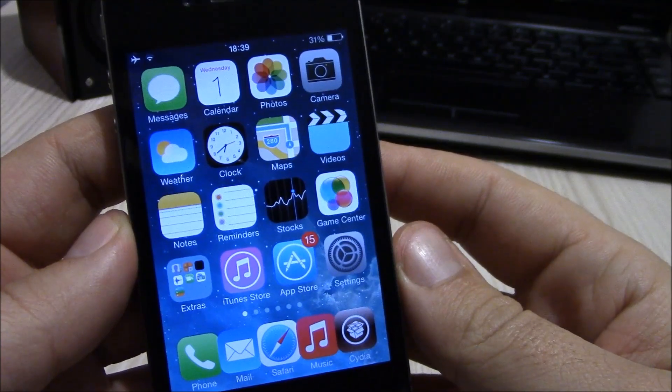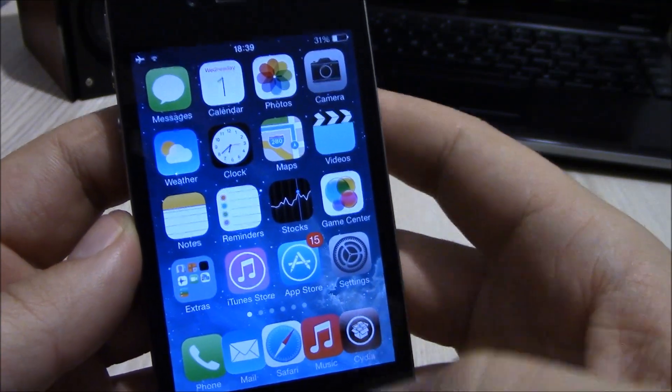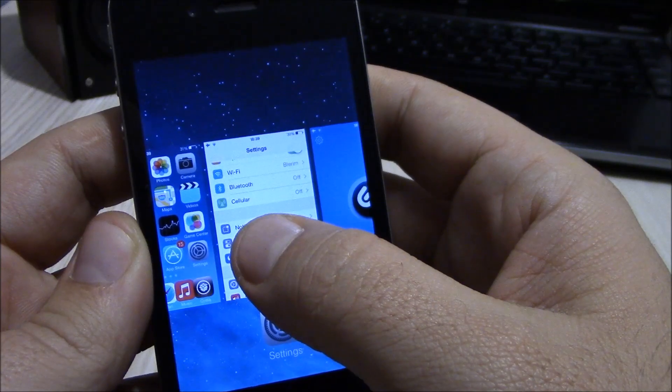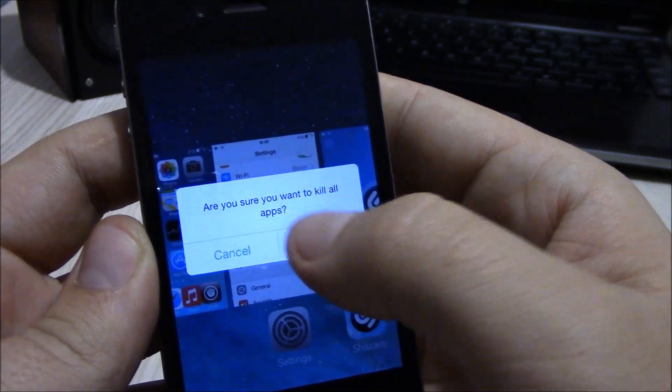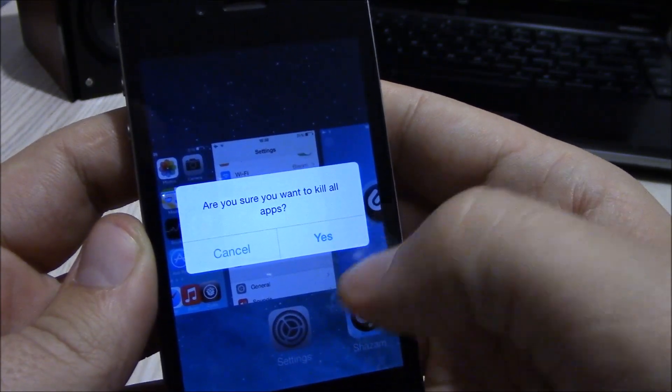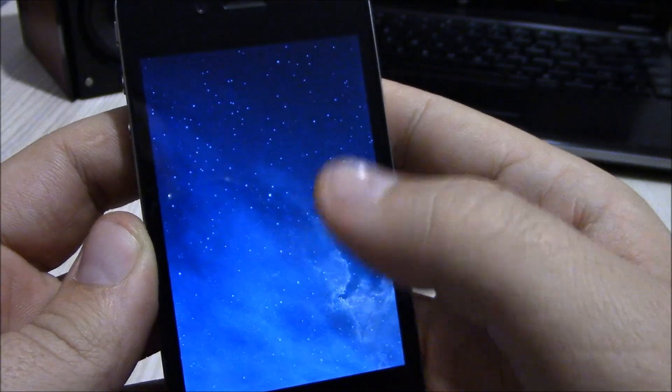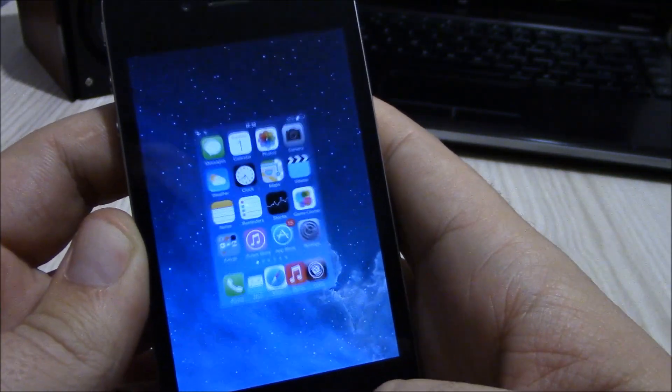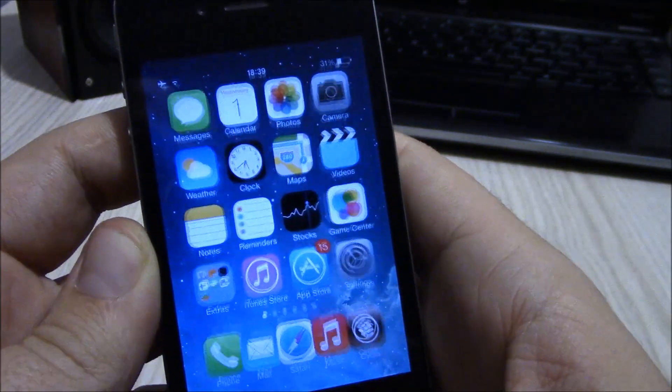Our next tweak is Purge. What it allows you to do is that you can kill all the apps just by holding one of them. Then it will ask you, are you sure you want to kill all apps? Just hit yes and as you can see now, all the apps are closed. This is a really simple and useful tweak.